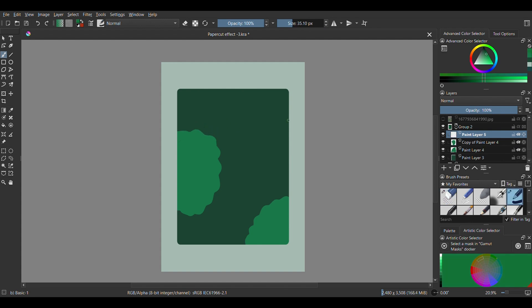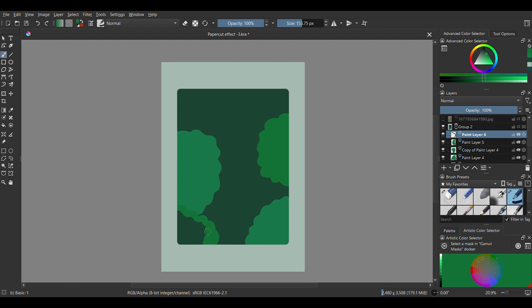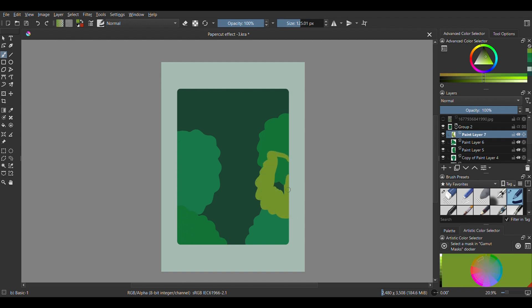Now create a new layer for another bush. I'm using a different shade of green here and I'm just repeating this process, drawing the bushes on separate layers with the clipping mask turned on. I have six layers here that make up the bushes, but you can make them more if you prefer.